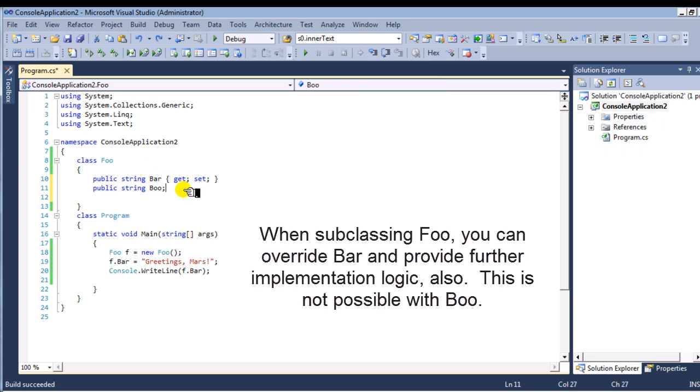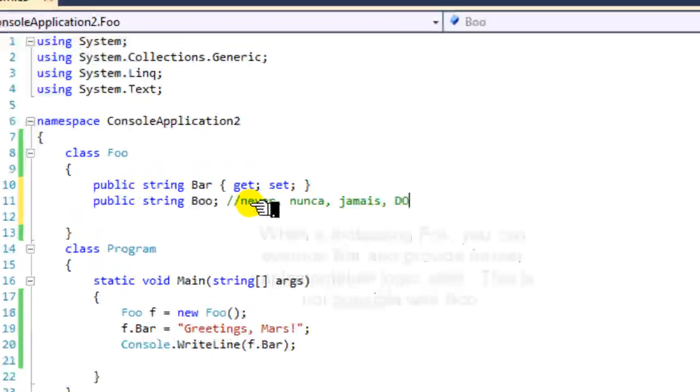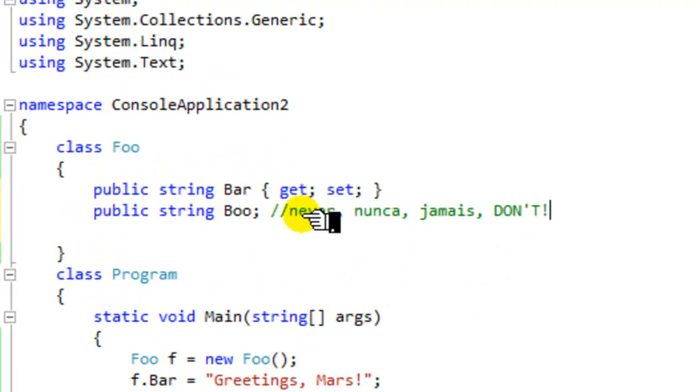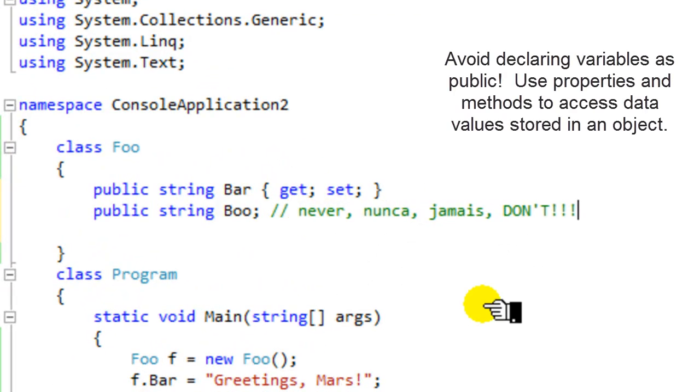Also, when you subclass it, you can add additional implementation logic. You can't do that with Boo. So don't violate encapsulation.